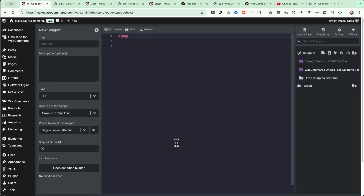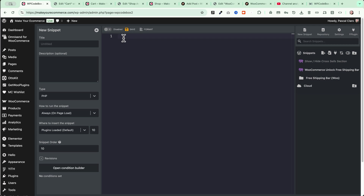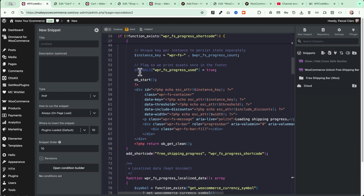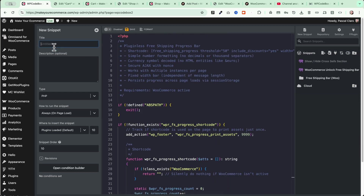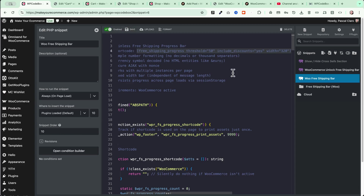When you click on WP Codebox 2, you'll see a clean but powerful interface. Here we can create a new snippet. Paste the code you copied from the free resources page — make sure to clear the editor first and paste only that code. Give the snippet a name, for example 'WooCommerce Free Shipping Bar.' This will generate the shortcode you need to place into your pages for the shipping bar to appear. Then save and enable the code snippet.